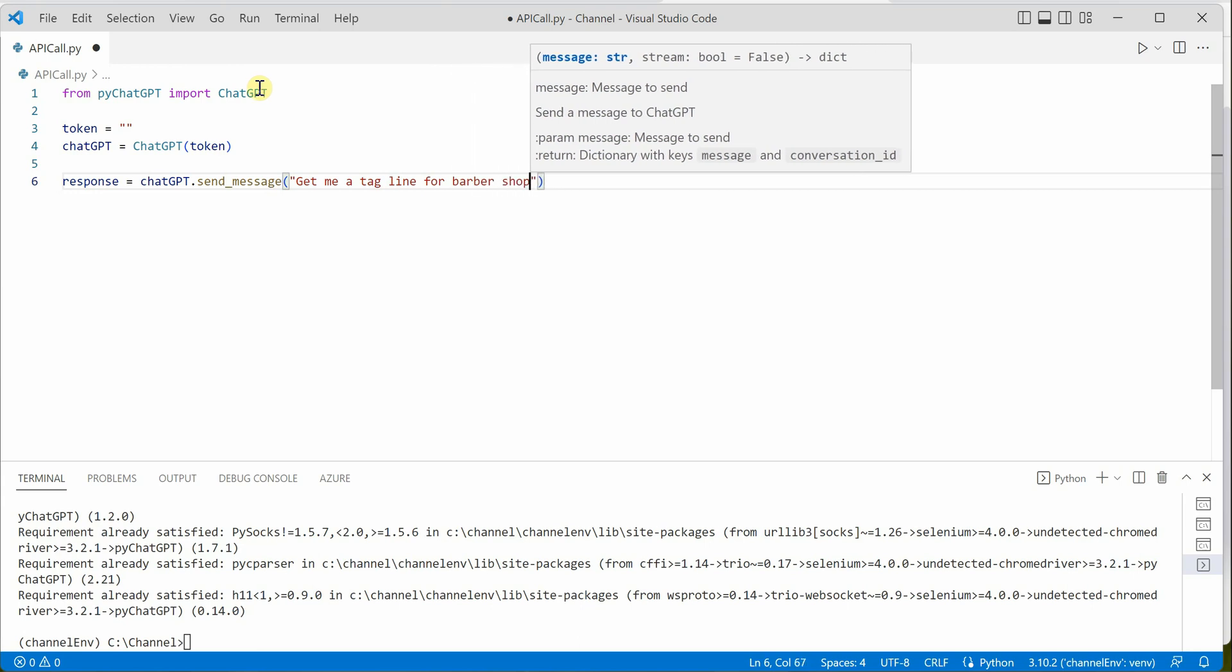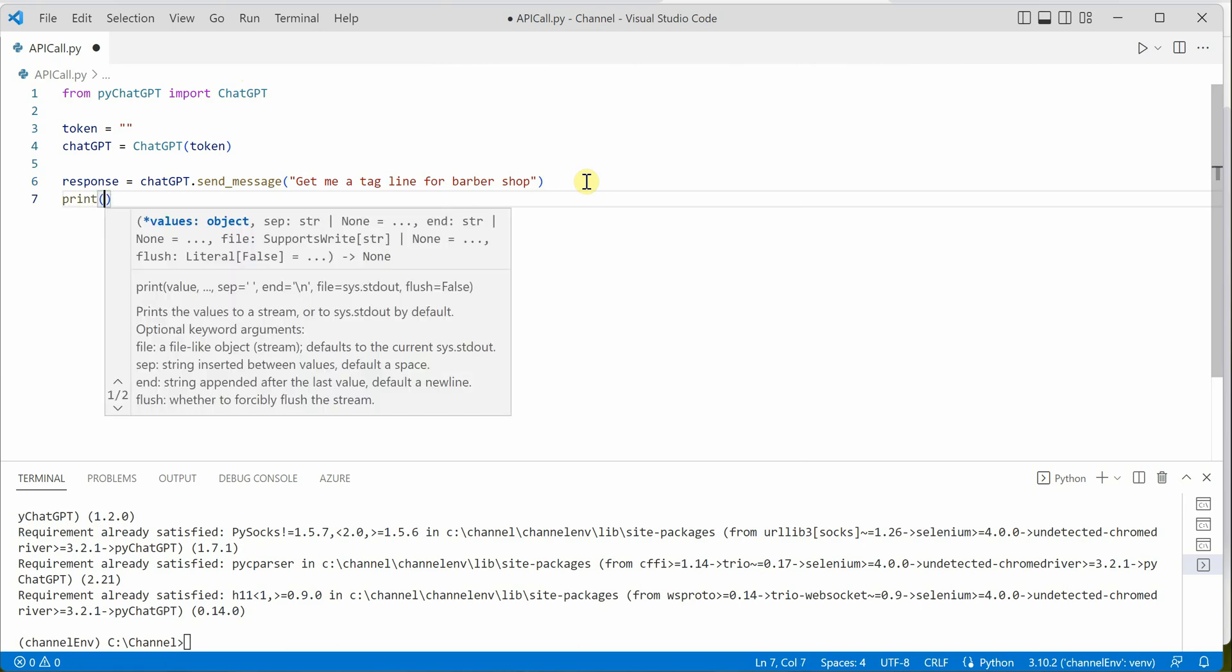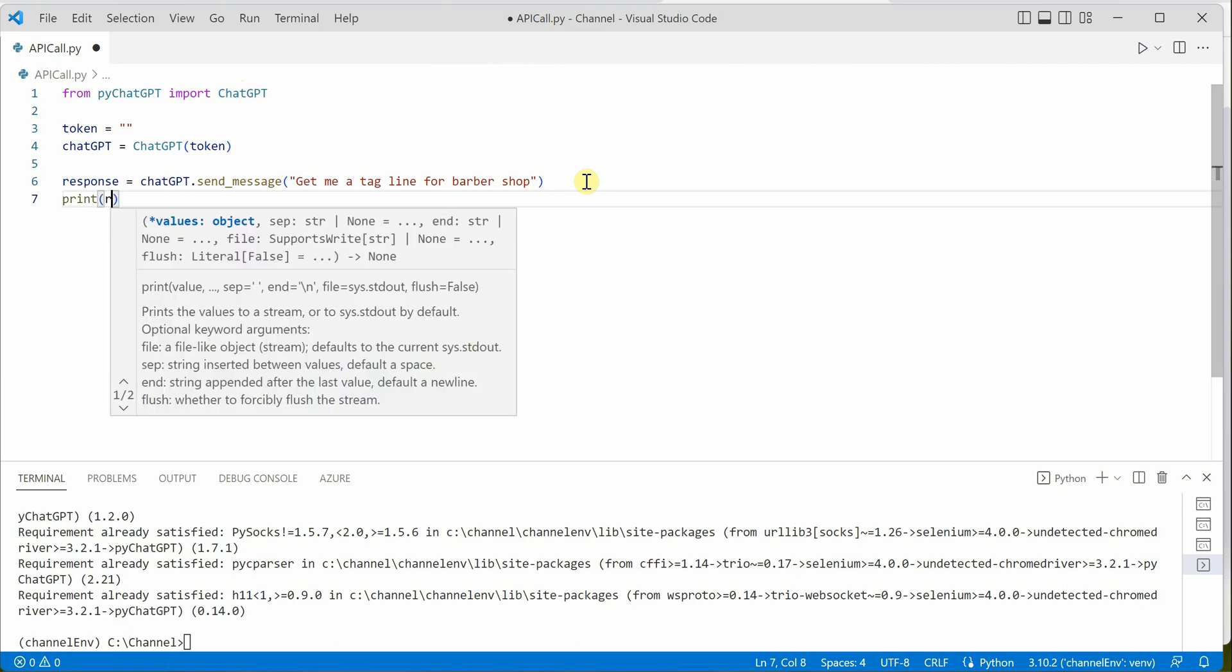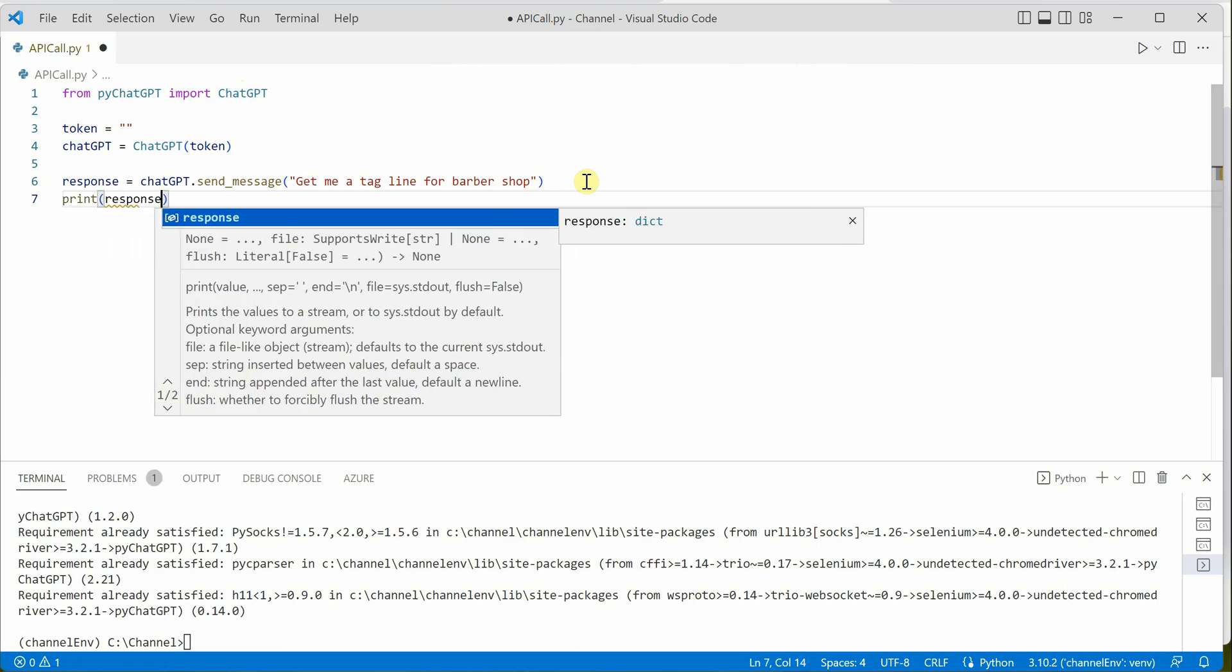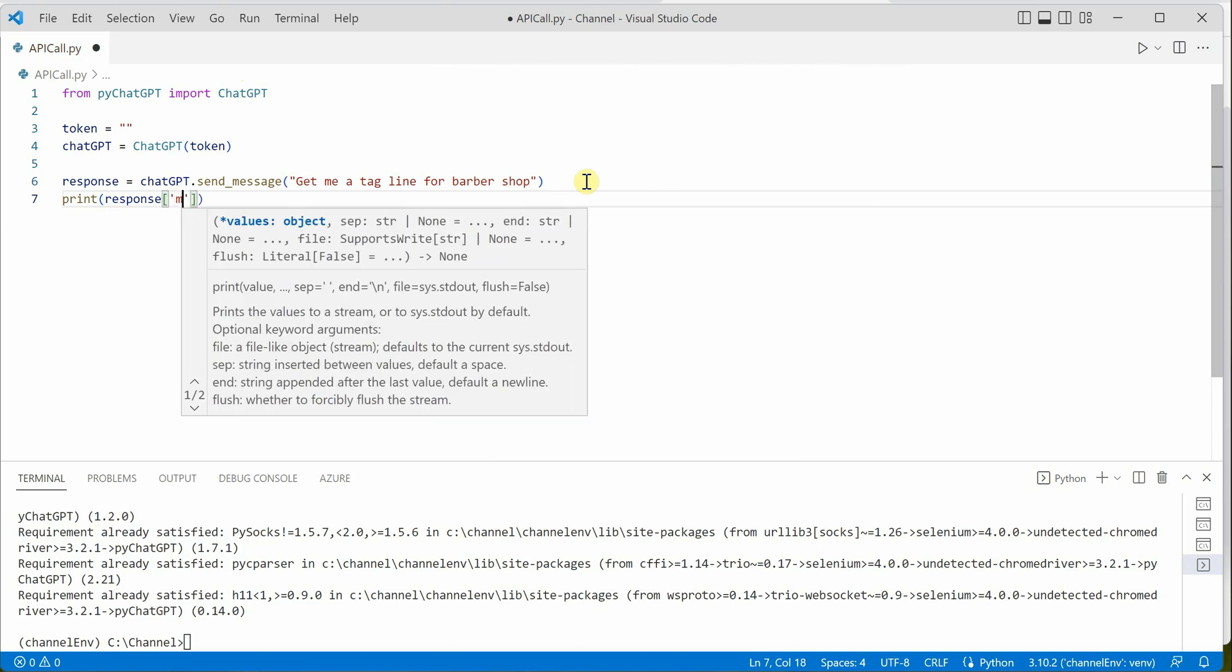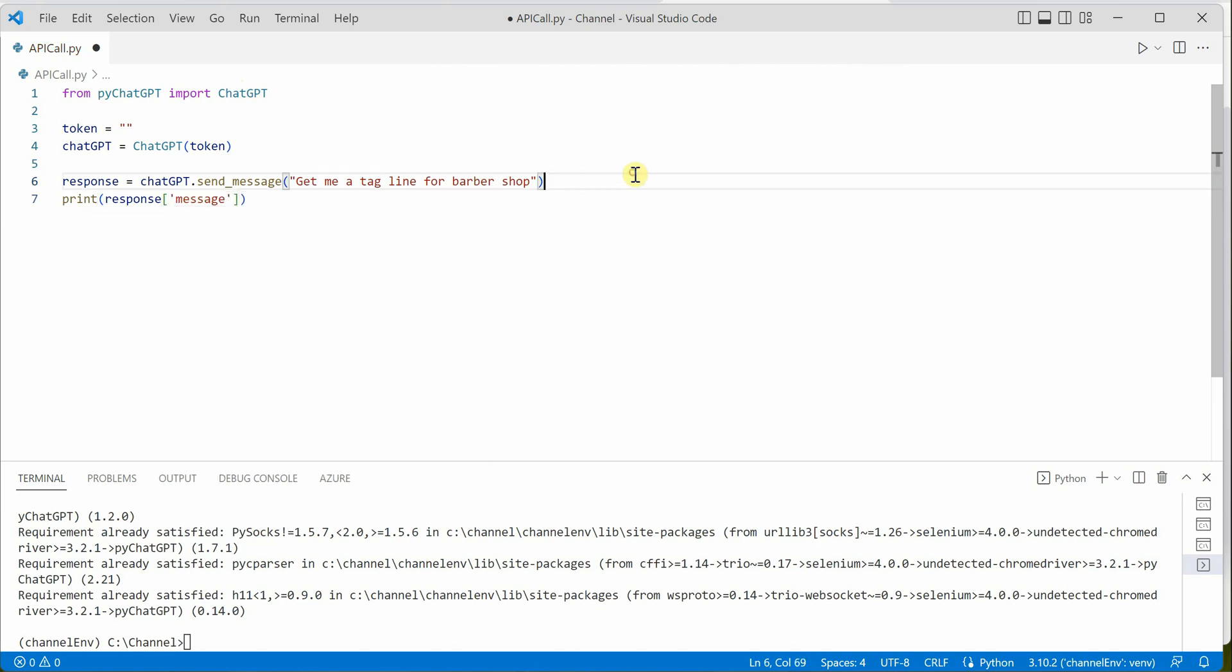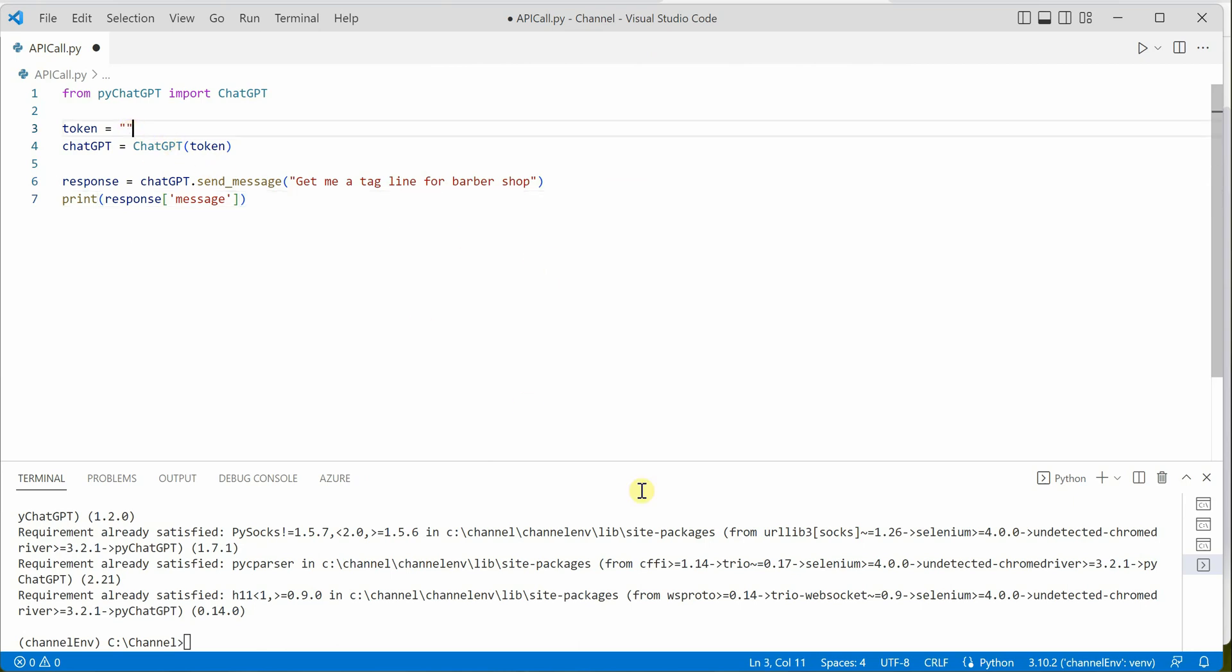Let's go with this simple example. We need to print this, and rather than the entire response, I'll grab only the message part here. These are just a few lines of code. Now the only thing remaining is the token.